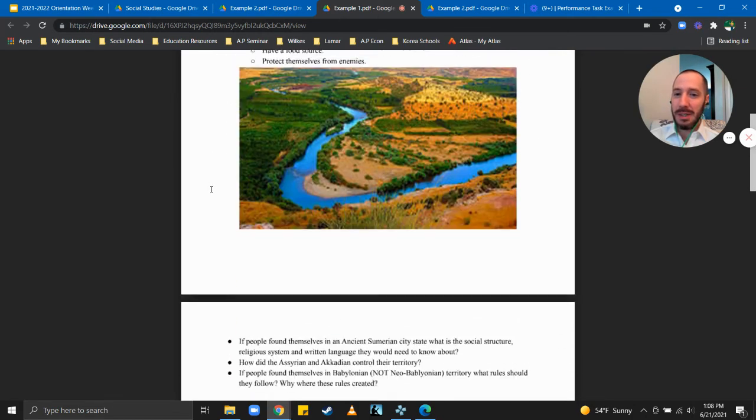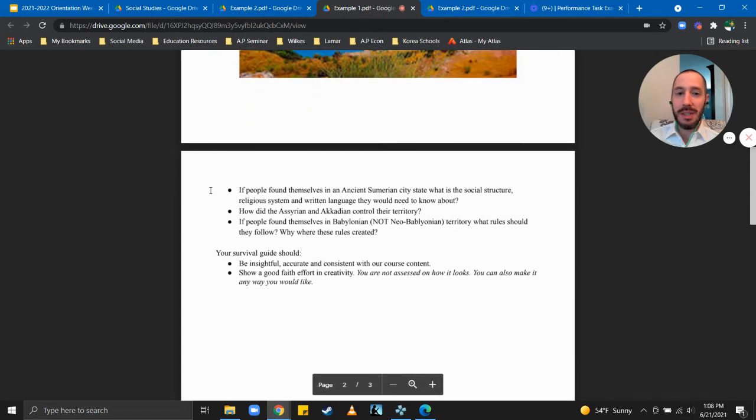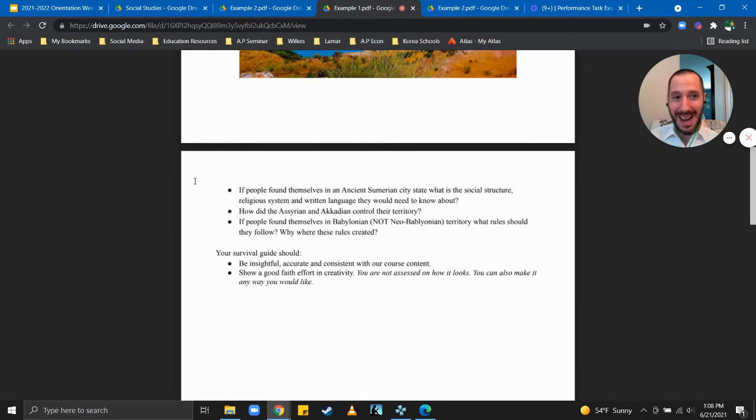Okay I'm just gonna go to the second section so we can finish this off. So you can pause this and read this.